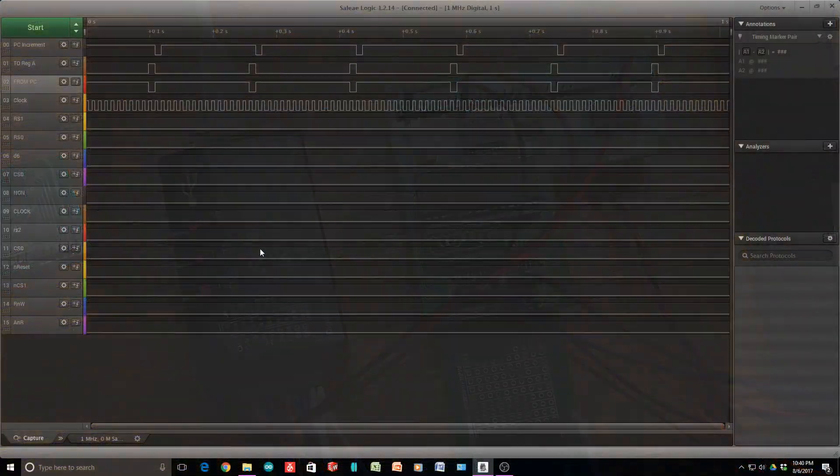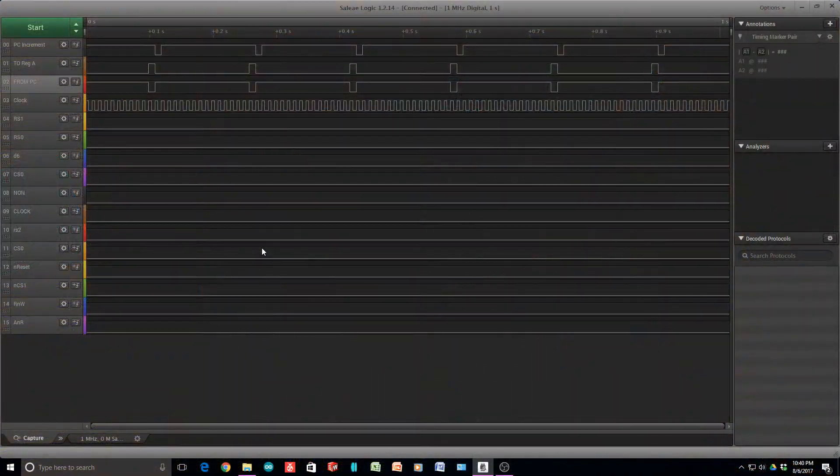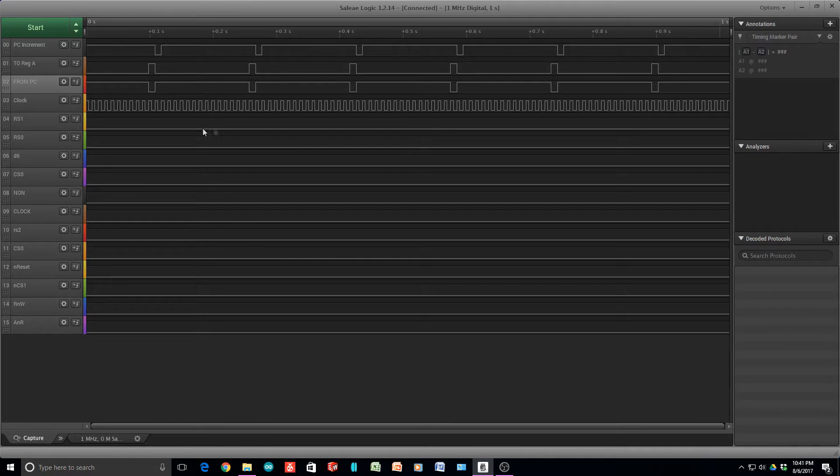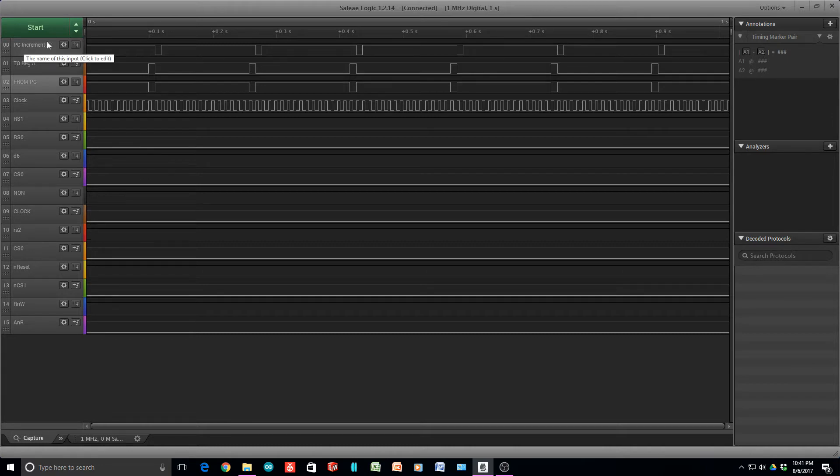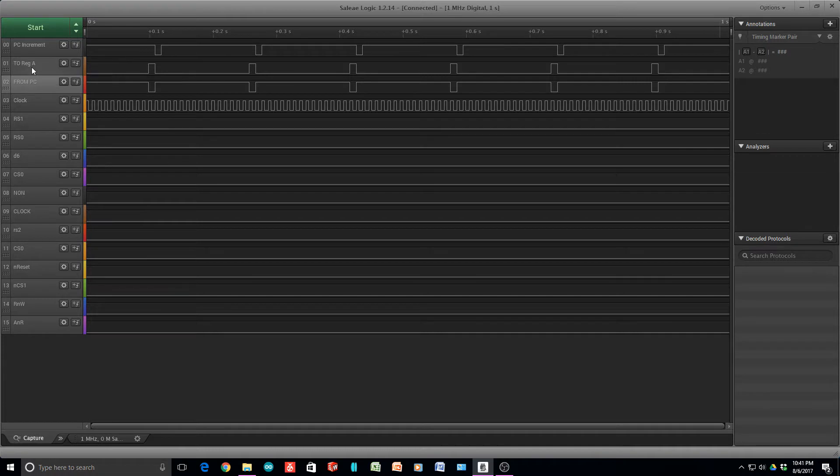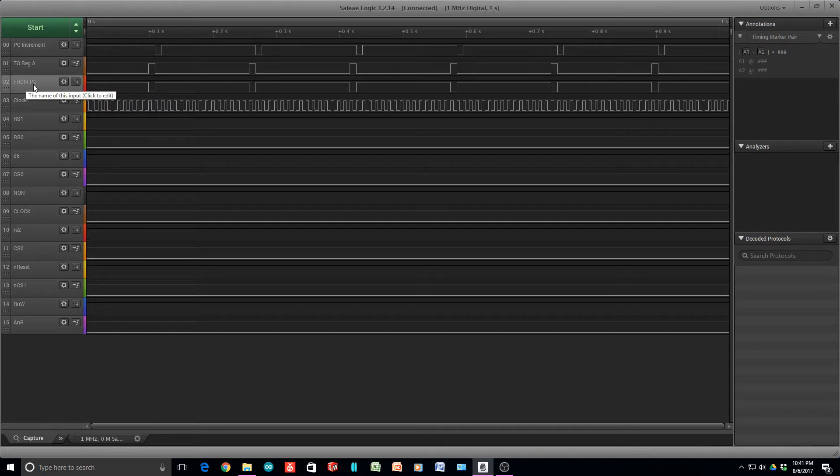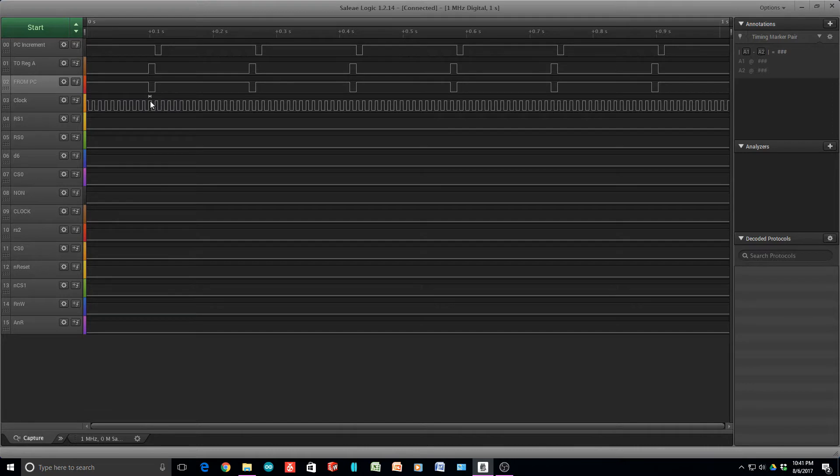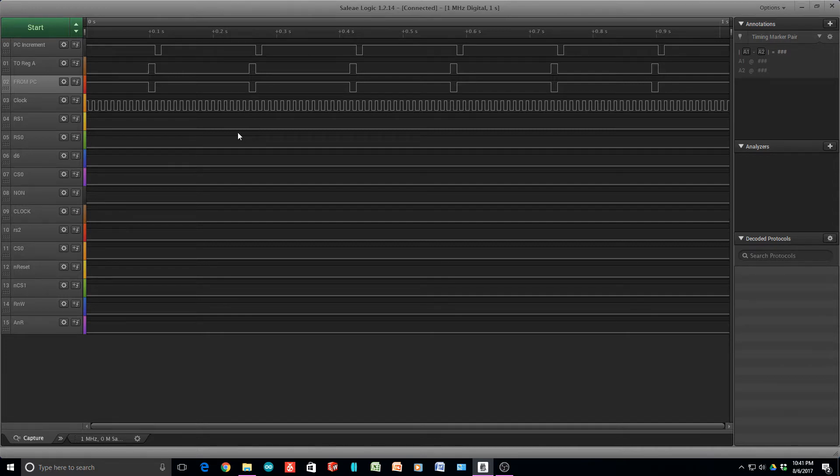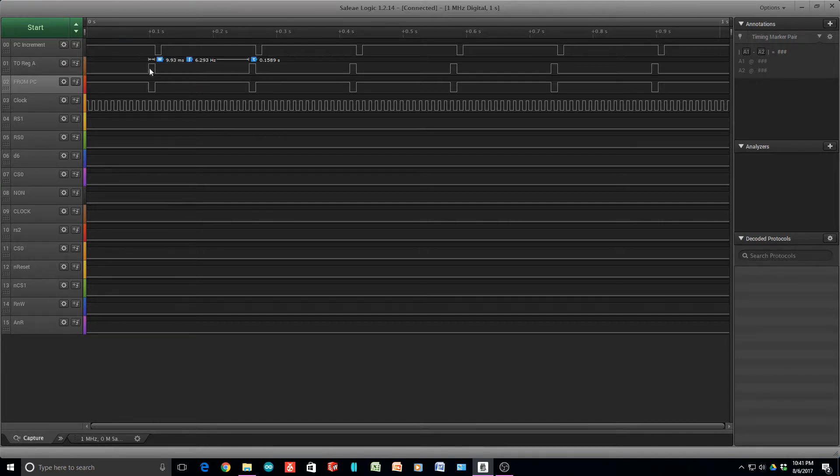This is what we have on the logic analyzer. We have PC increment on the top, the TO signal to register A, so that's writing to register A, and the FROM signal PC, that's the read to this PC. And then this is the clock. Remember, we have 16 micro-instructions in the PROM. The way that I have it programmed is the first program is FROM PC TO REGISTER A, so these two things are happening here.